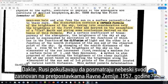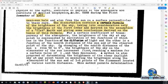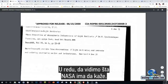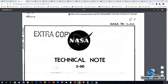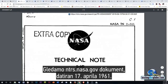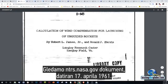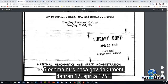So the Russians are trying to check out the firmament based on assumptions of a flat earth in 1957. Very interesting. Alright, let's see what NASA has to say. Looking at this ntrs.nasa.gov document here, dated April 17, 1961.